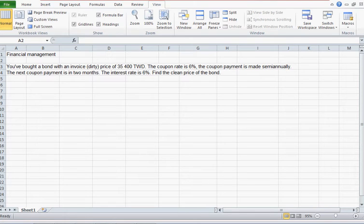Welcome to myfinanceteacher.org. Let's have a look at bond prices. Specifically, let's have a look at clean versus invoice bond price.